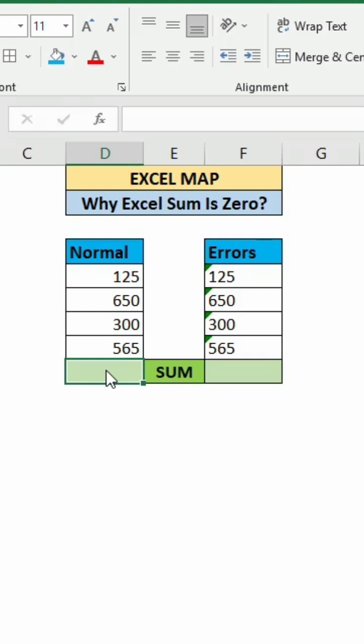In the Normal column, we can see the numbers are in number format. But in the second column, Errors also has numbers, but those numbers contain errors because they are in text format.